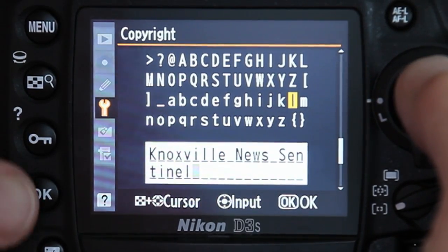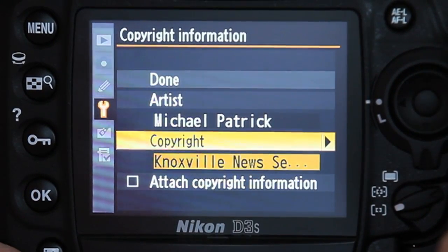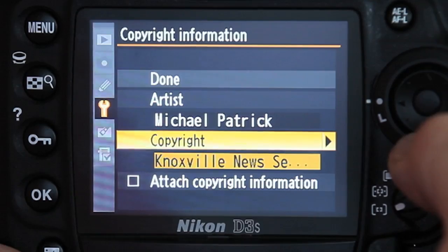Once you have completed this section, press OK. You will again return to the copyright information page.